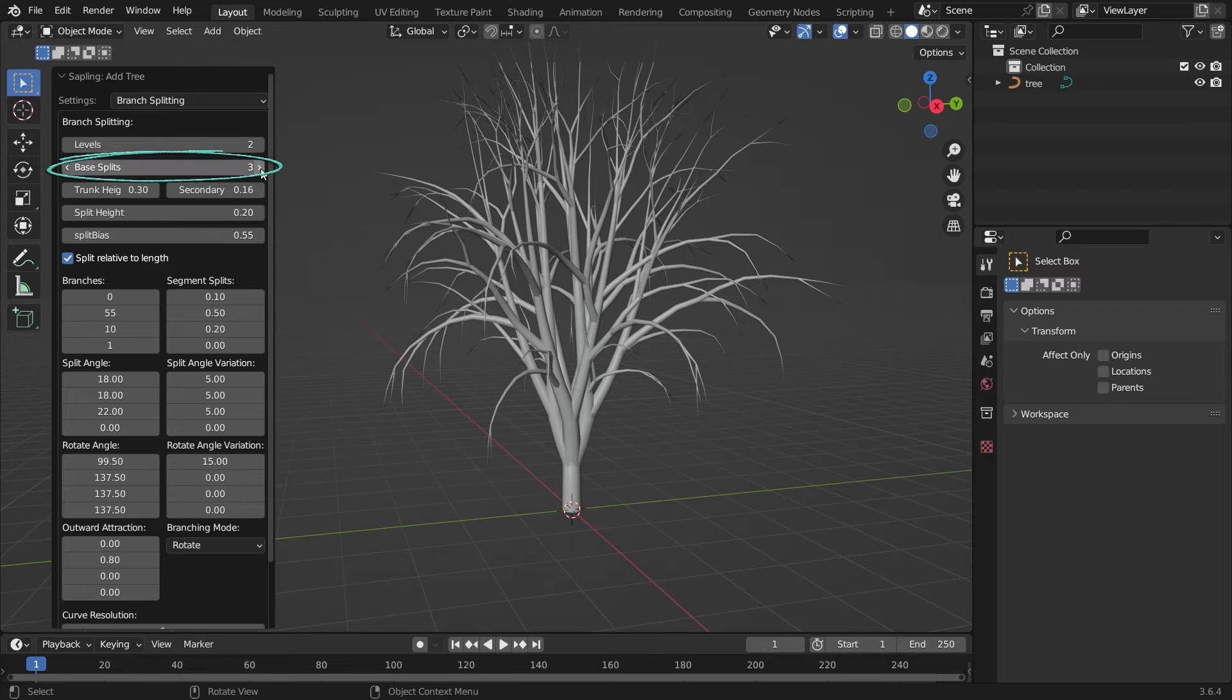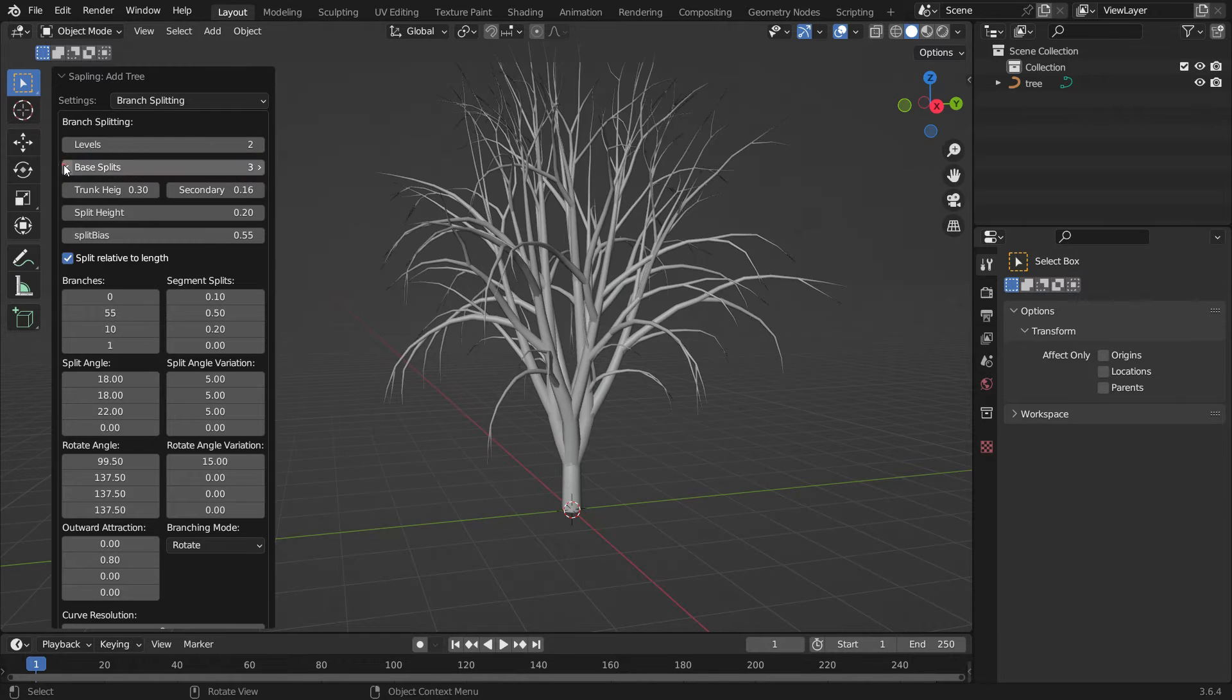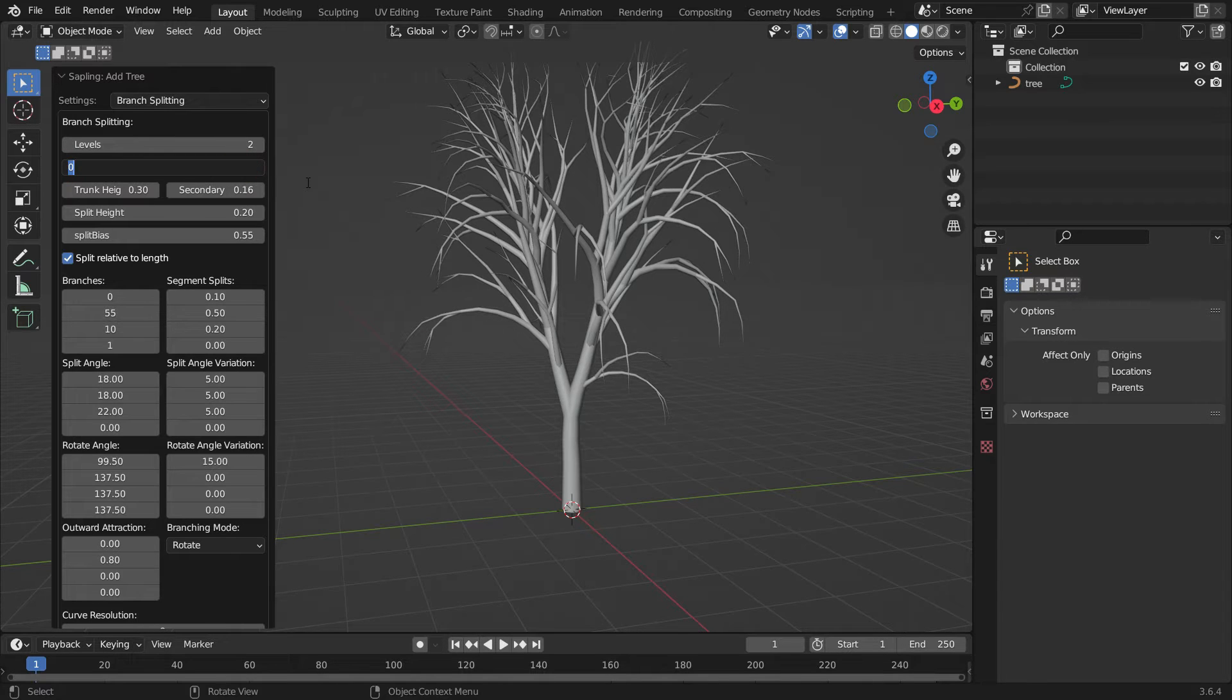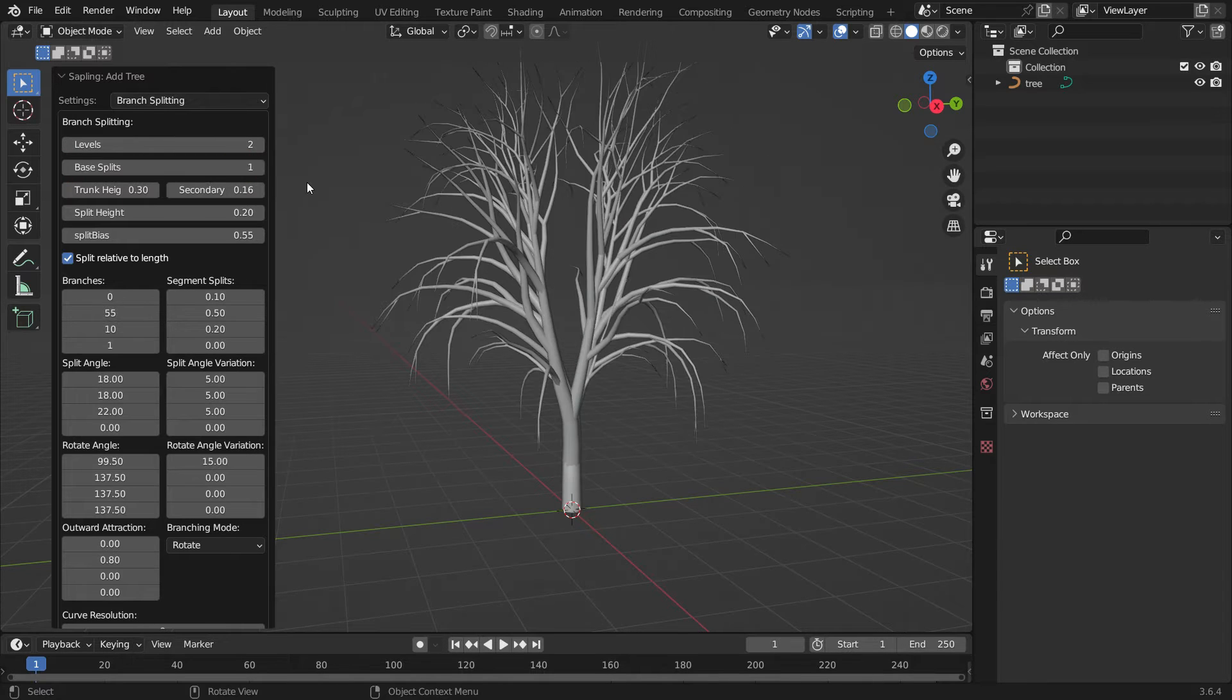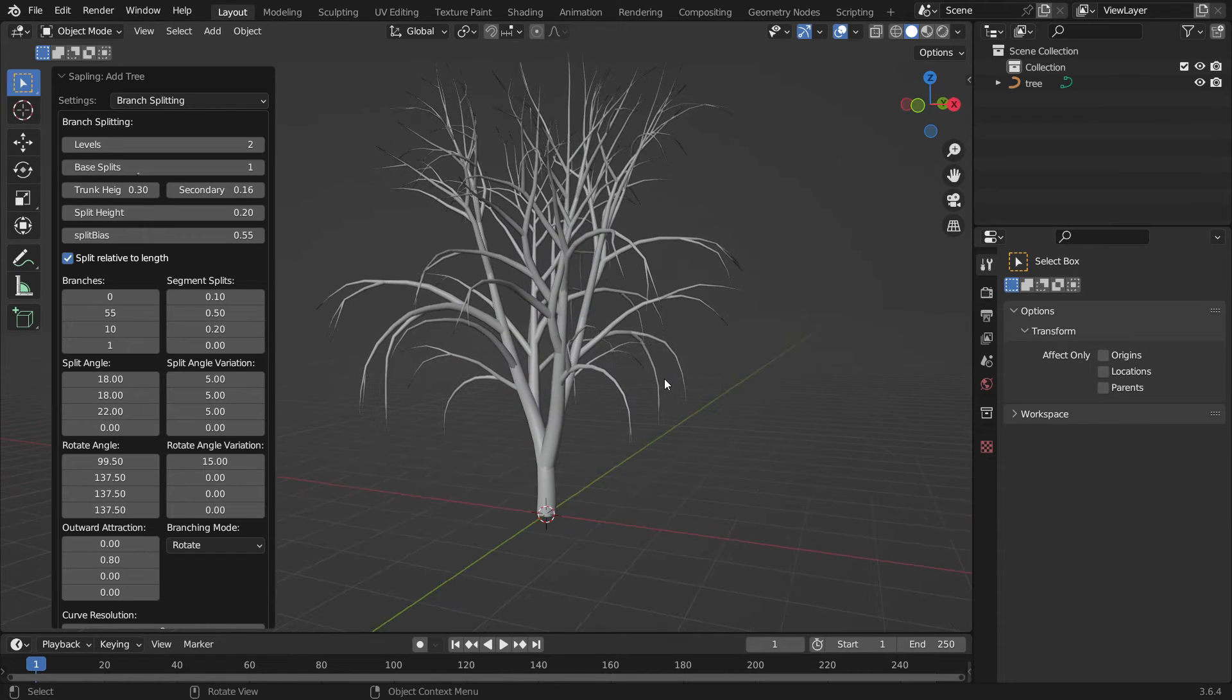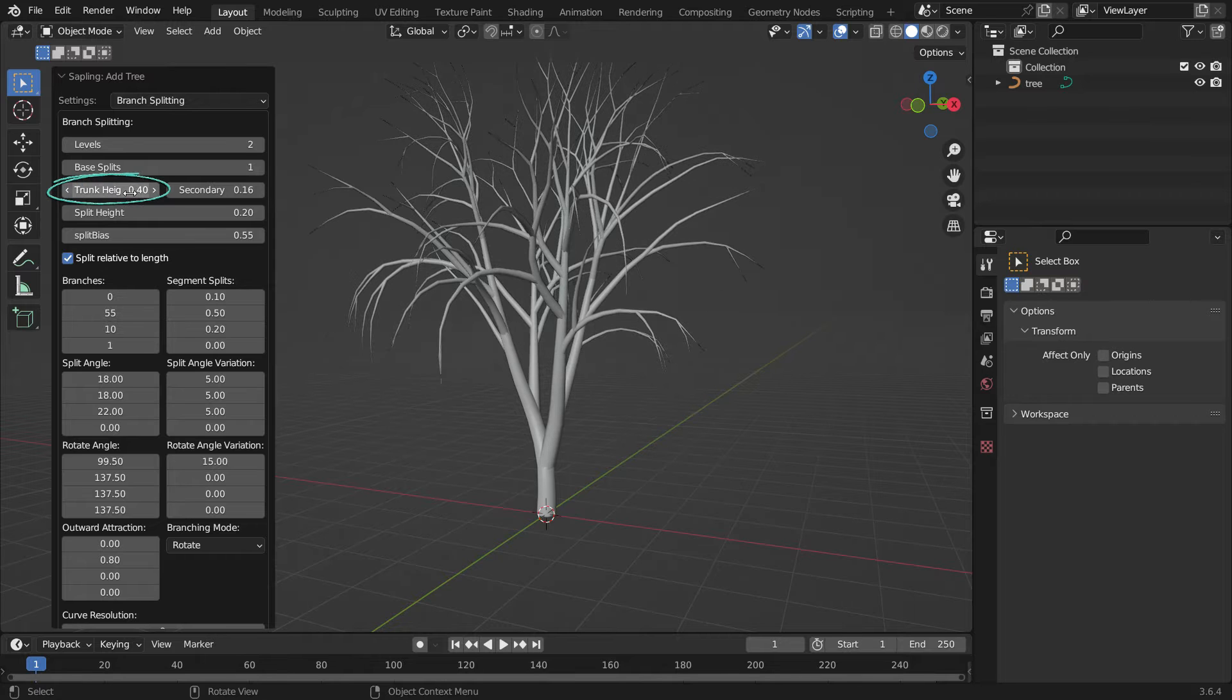The base splits determine how many main branches split from the trunk. Set the base splits to 1. We can also adjust the trunk height. Set the trunk height to 0.4.